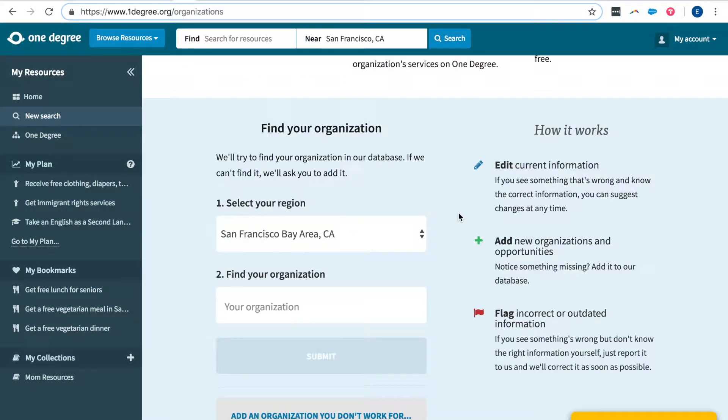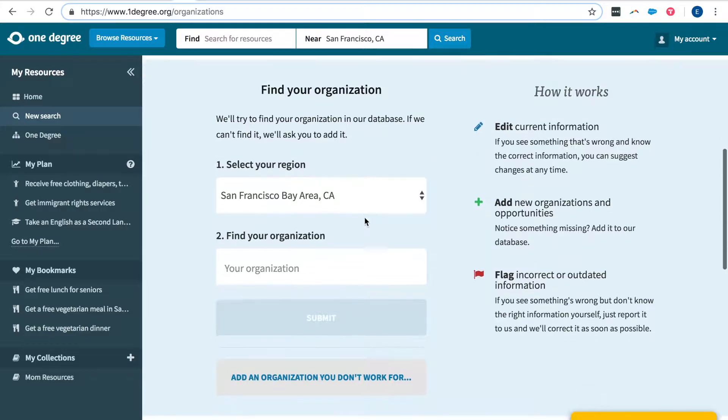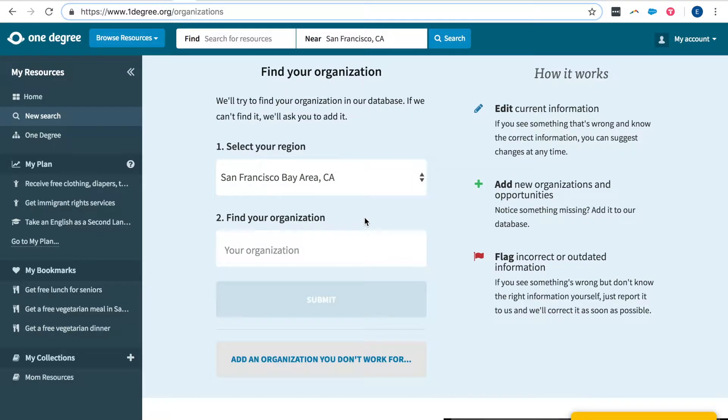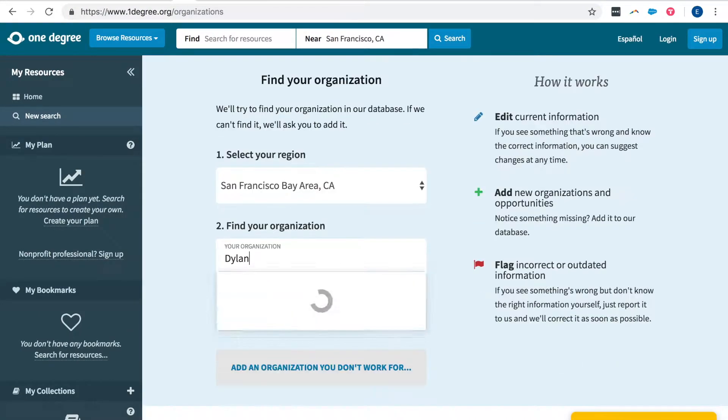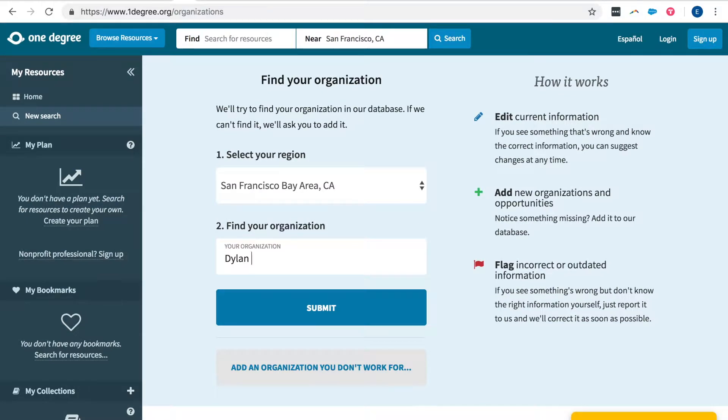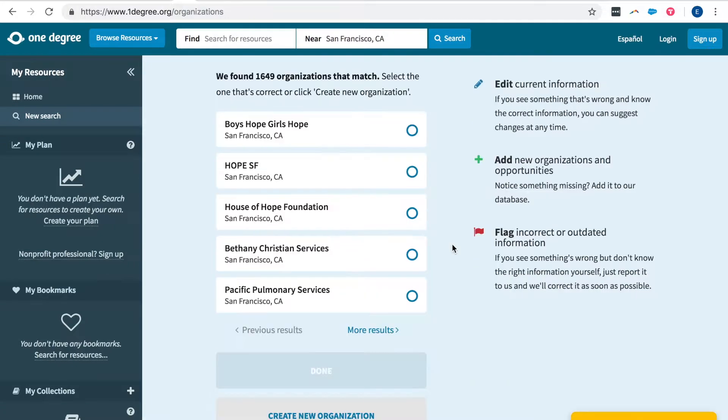Here you can edit current information, add new organizations and opportunities, or flag things that are outdated. First select the region in which your organization is in and start typing the name of your organization. If you can't find your organization from the drop-down menu simply type it in and press submit.